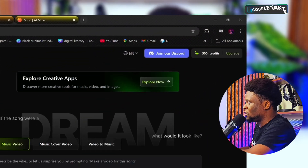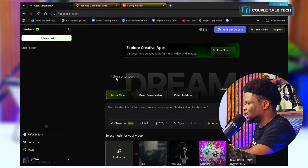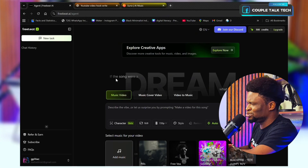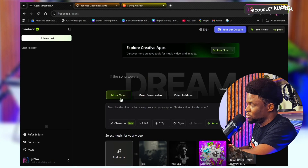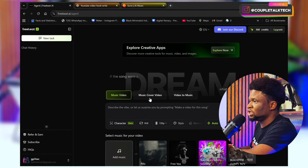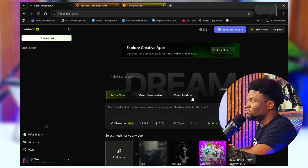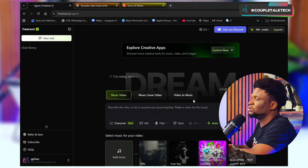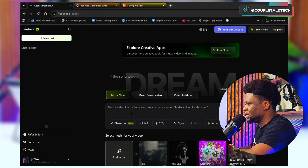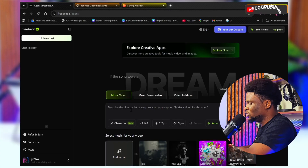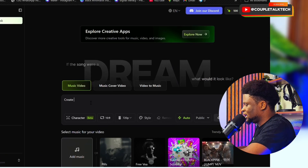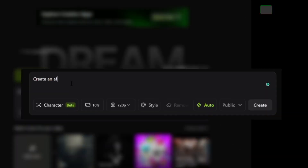All I need to do is come over here — like I told you, just one line of prompt. It doesn't need you to do too much. I tapped on 'Music Video,' which is what I want to use it for. You can also make a music cover video or do video-to-music conversion. Now I'm going to describe what I want — I'm just going to say 'create an Afro...'